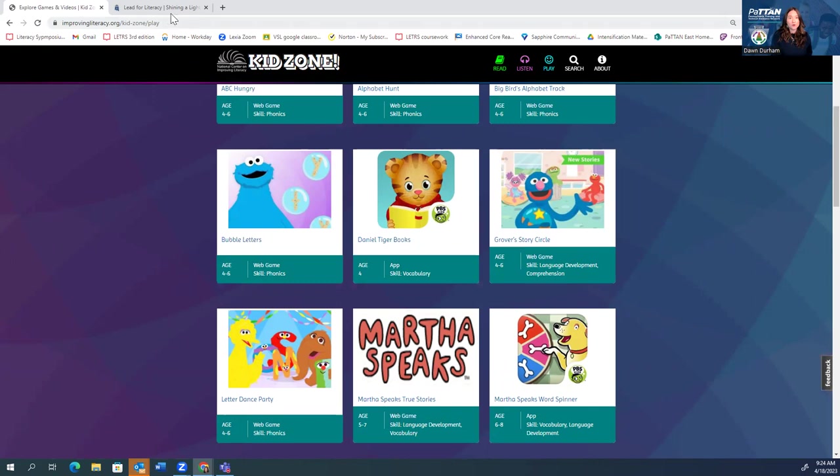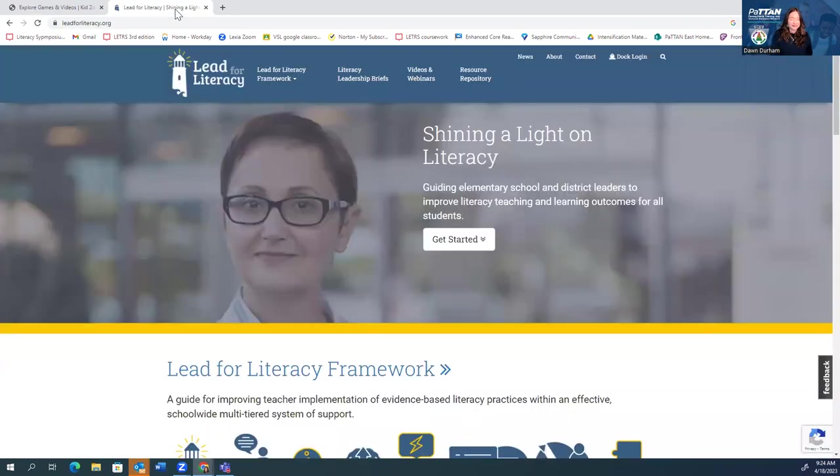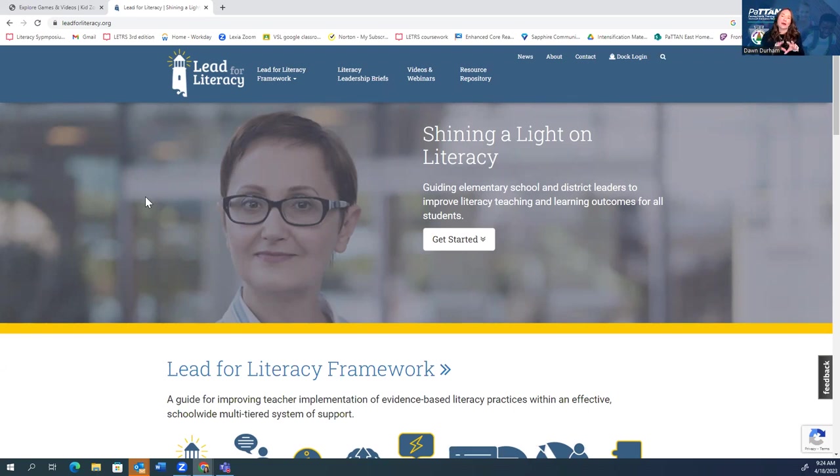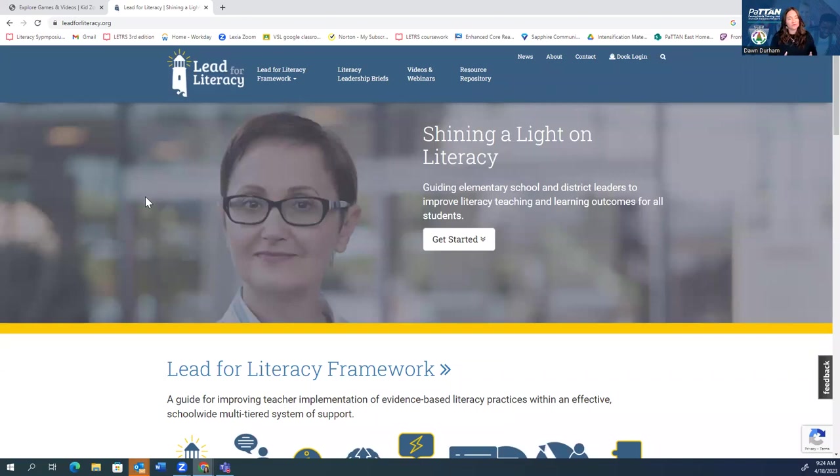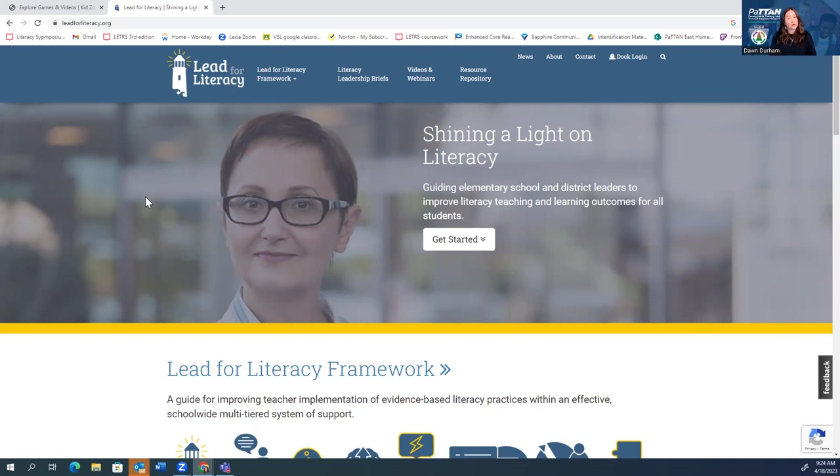Let me jump over to the next site I want to share with you, which is called Lead for Literacy. This is really built for our practitioners, for us to be able to share information, again, with colleagues or with families and caregivers. I want to highlight some of the resources that are available here. More for you to explore on your own, but I'll just highlight some of the key features that I think are just so valuable for us.